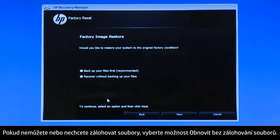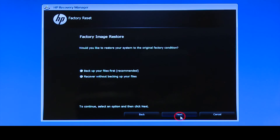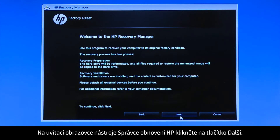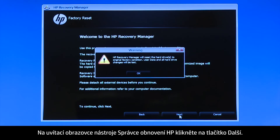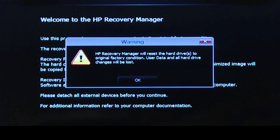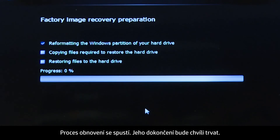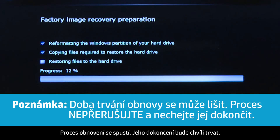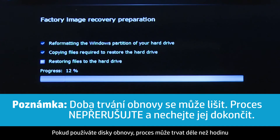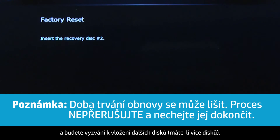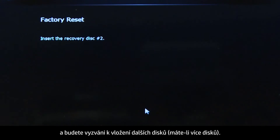If you cannot or do not want to back up your files, select Recover without backing up your files. Click Next on the Welcome to HP Recovery Manager screen. Click OK on the warning message if you would like to continue. The recovery process starts. This will take a while to complete. If you are using recovery disks, the process can take over an hour, and you will be prompted to insert more disks if you have more than one disk.